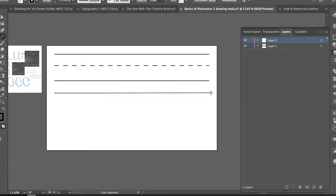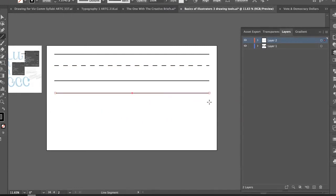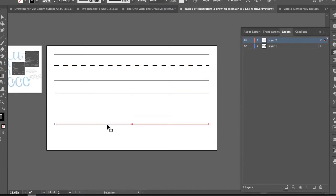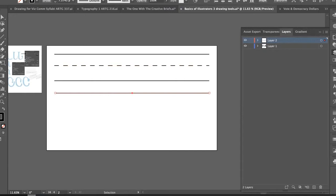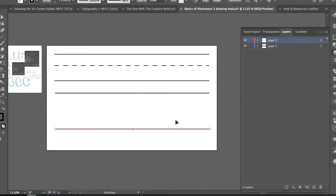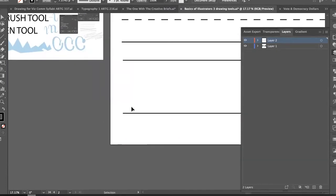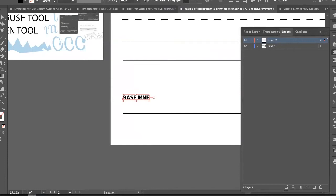If you hold Shift while drawing with the line segment tool, it constrains it to a perfectly straight line. I can make a duplicate copy of a line by Option-dragging it. What we're setting up here is a baseline and a cap height — I'll name them so you can see them.